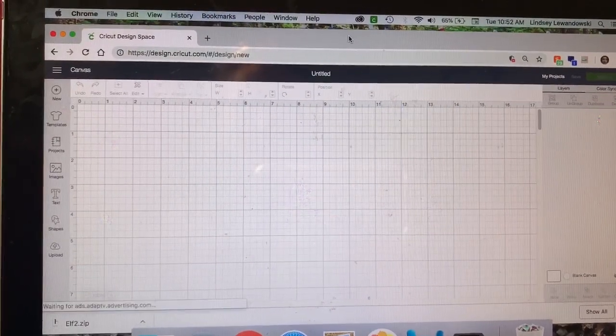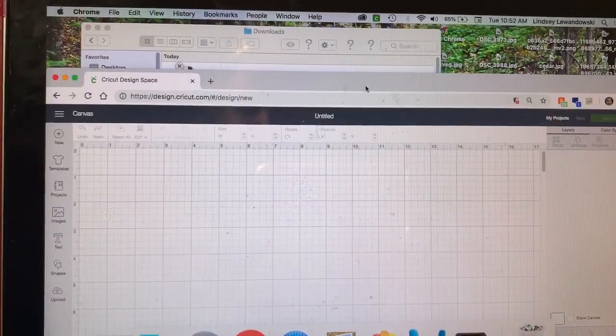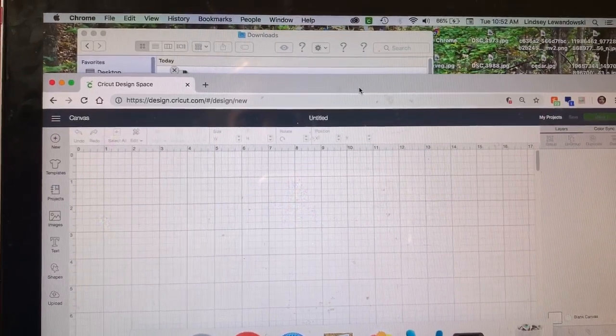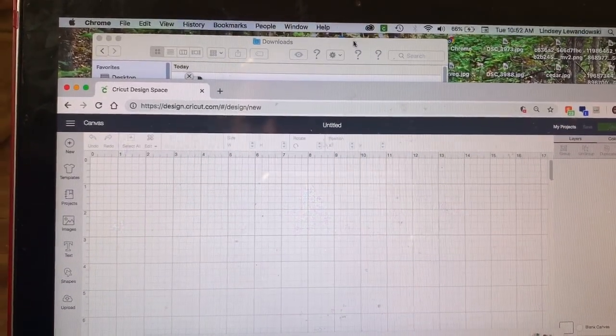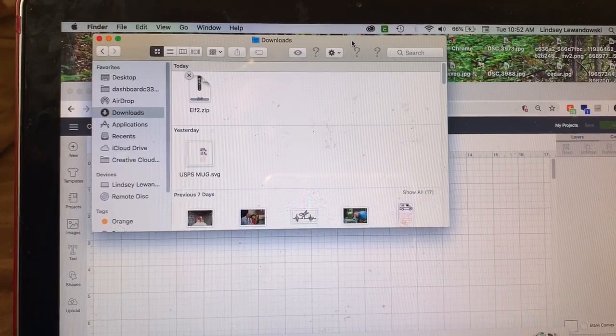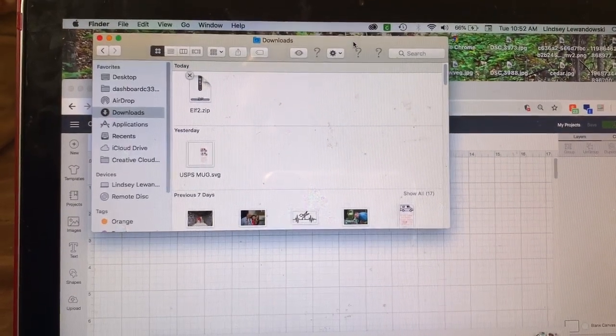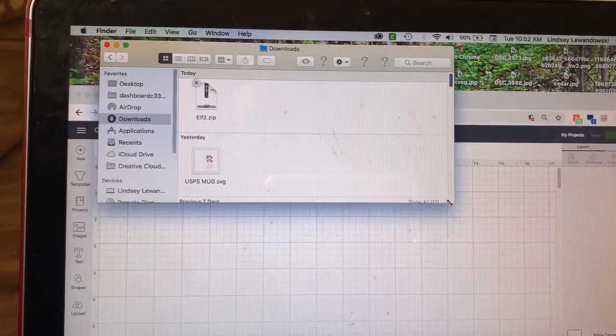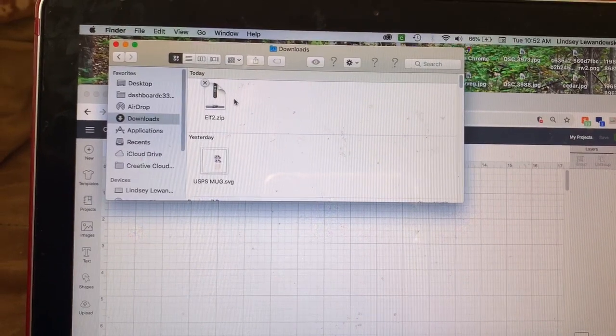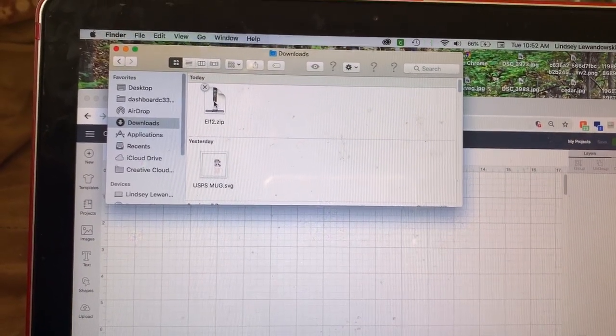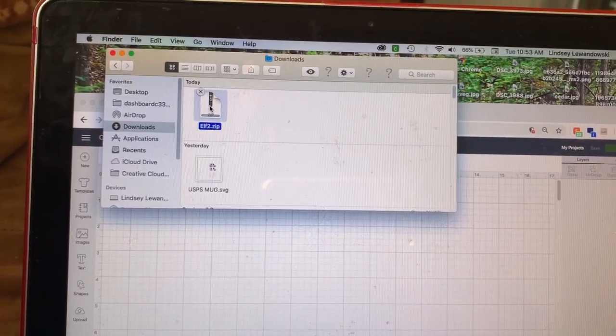So what you're going to need to do is have your file ready. A lot of times when you purchase a file on Etsy or various different places, it'll come in a zip format.